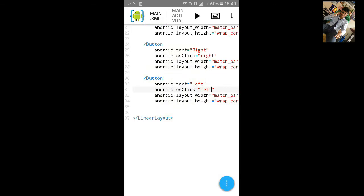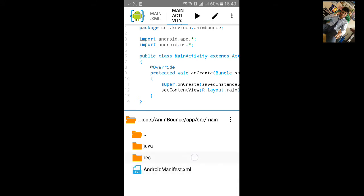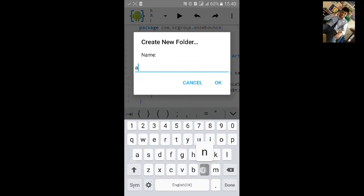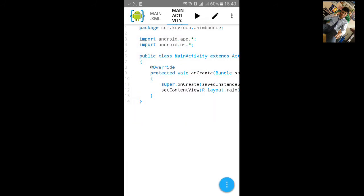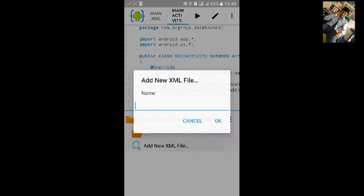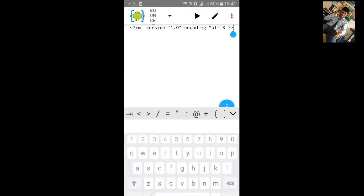Go to the project file and resources and add a new folder. Name it 'anim' for animation. Go to the anim folder and add a new XML file. Type 'set' as the root element.